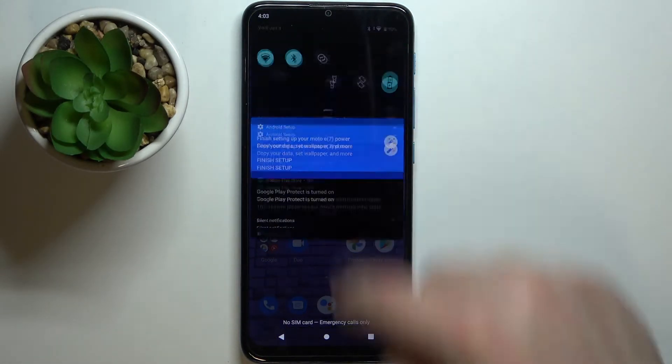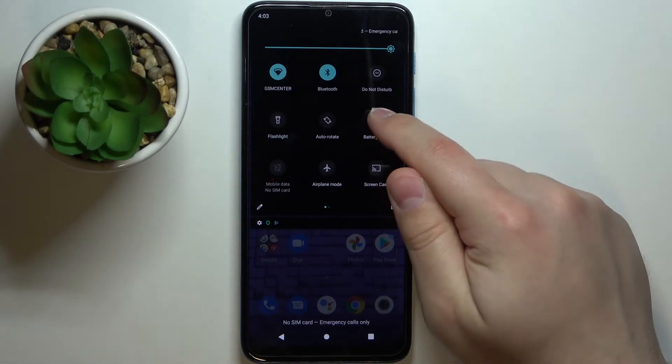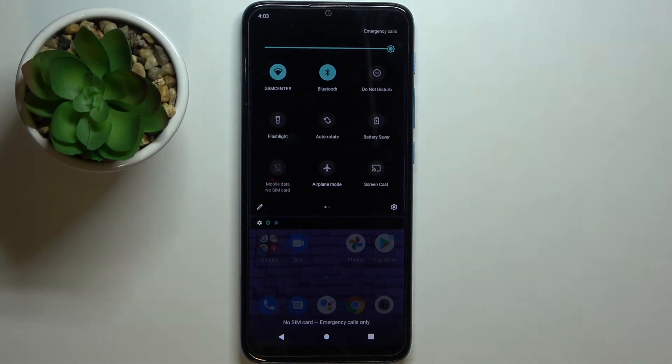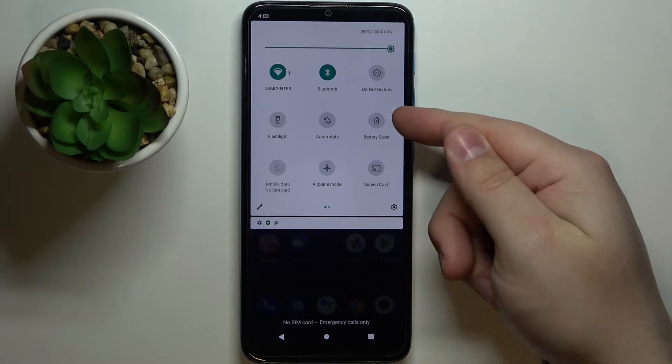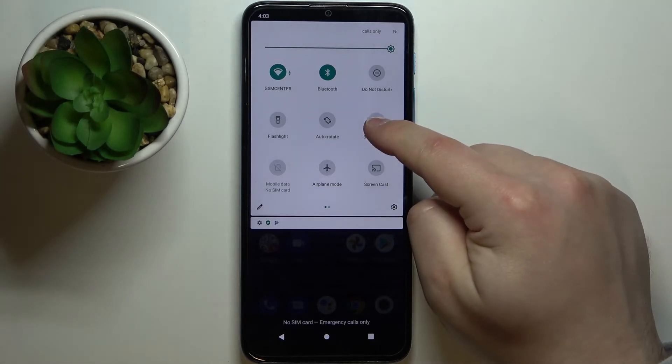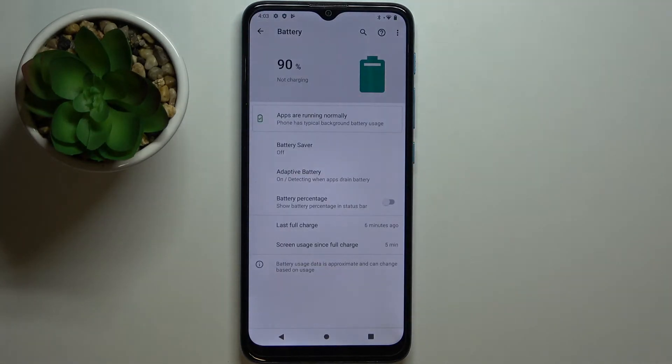To disable it, you can open the quick panel again and tap on the battery saver icon again like this. You can also press and hold on this icon to open the battery settings like this. Here we have